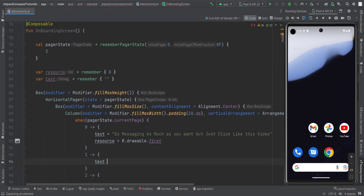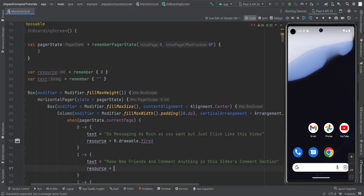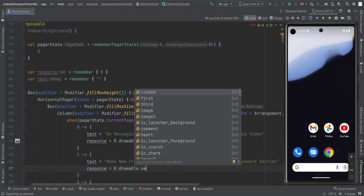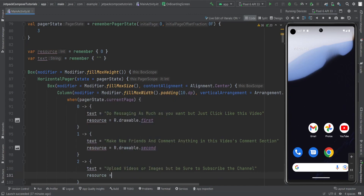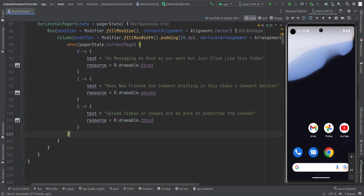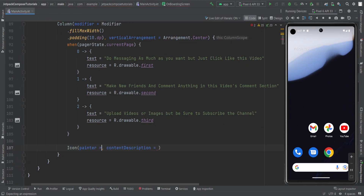For page 1, the text is 'Make new friends and comment anything in this video's comments section' and the resource is R.drawable.second. For page 2, the text is 'Upload videos or images but be sure to subscribe the channel' and the resource is R.drawable.third. So on the basis of pagerState.currentPage, I assign these values to the resource and text variables.